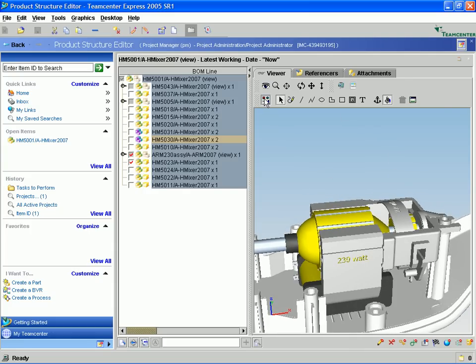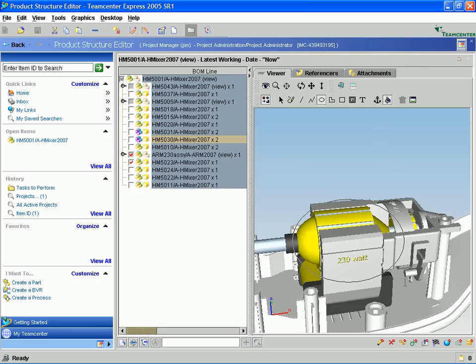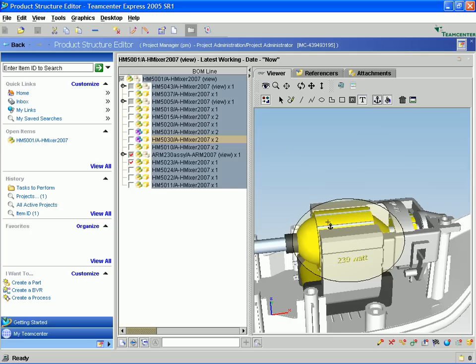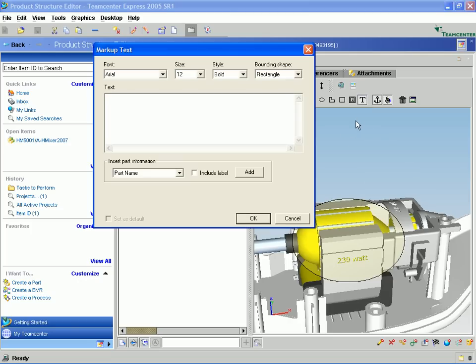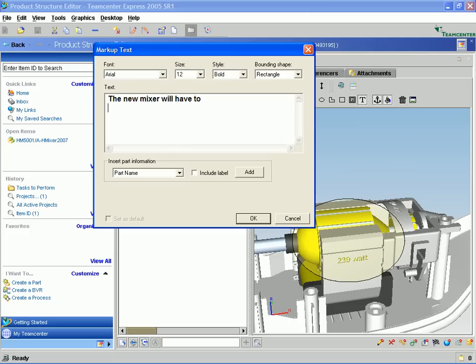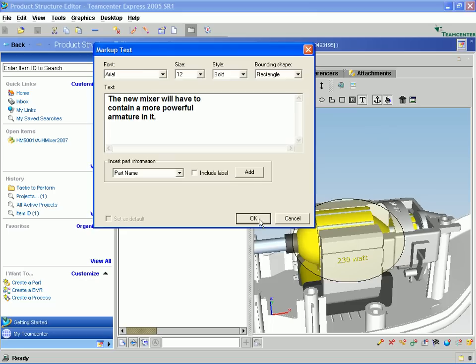What we want to do is go ahead and go into the markup capability and add a markup to communicate the desired changes to the designer who will perform the design changes needed to accommodate the new motor. I am just going to add a simple note to the designer of exactly what I want him to do. In this case, I am going to tell him that the new mixer will have to contain a more powerful armature. Now once I am done typing this in, you will notice that the text with the anchor turned on is anchored onto the part.